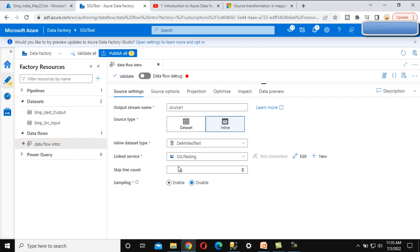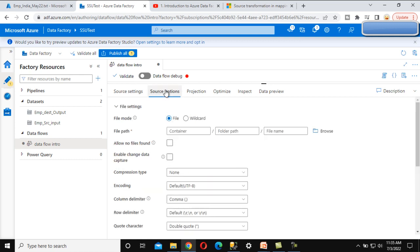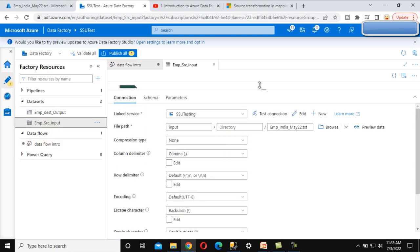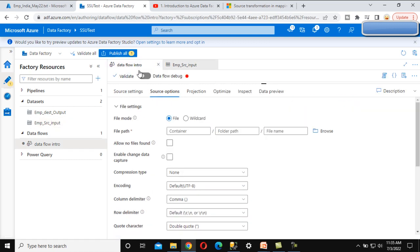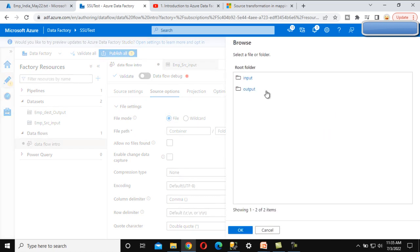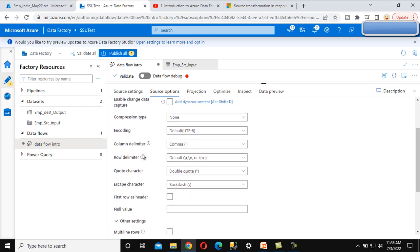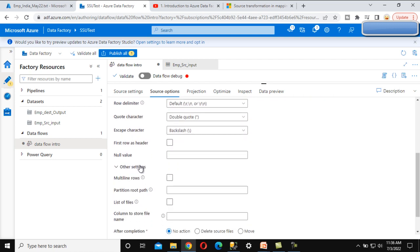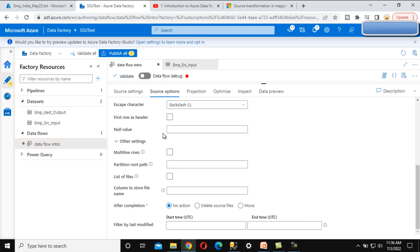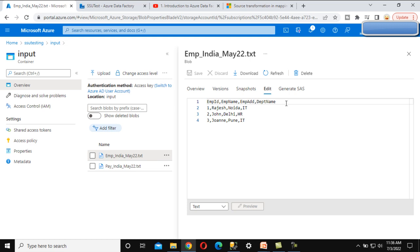Under the source option, everything has changed. The options here are the same properties we have already seen inside the dataset. We can see the file path — we need to browse to the input folder and select the file. We also have the option 'First Row as Header', which we should check because the first row in the source file is the table header.